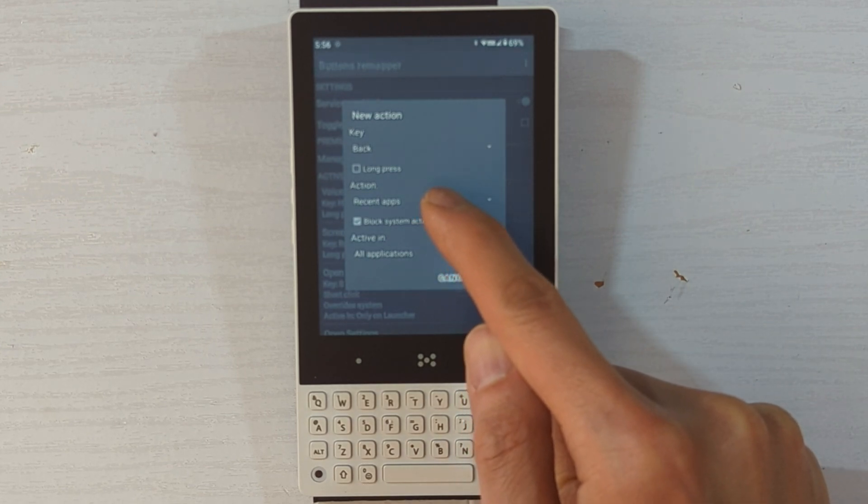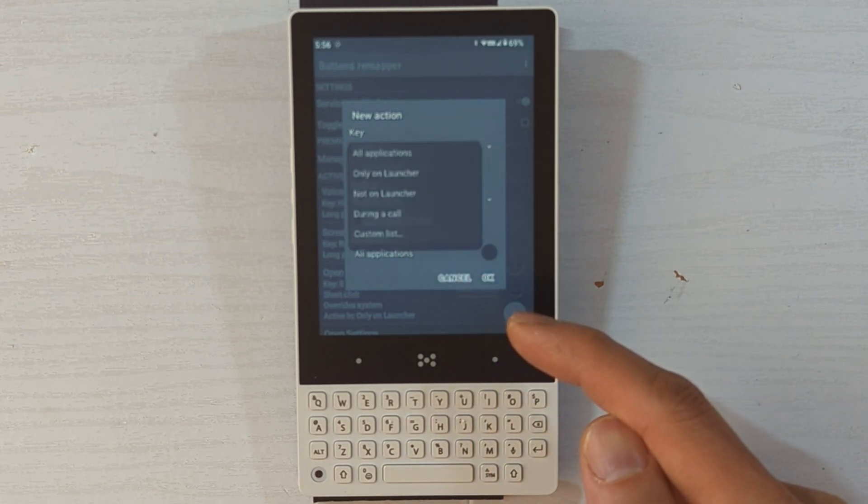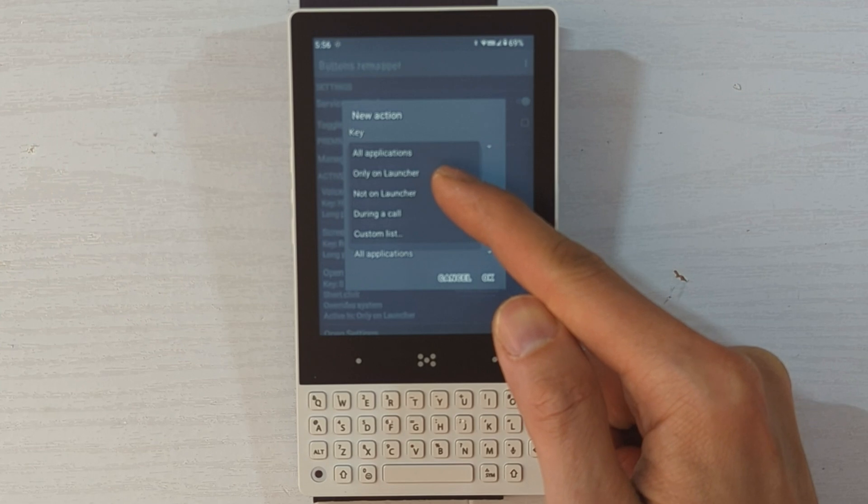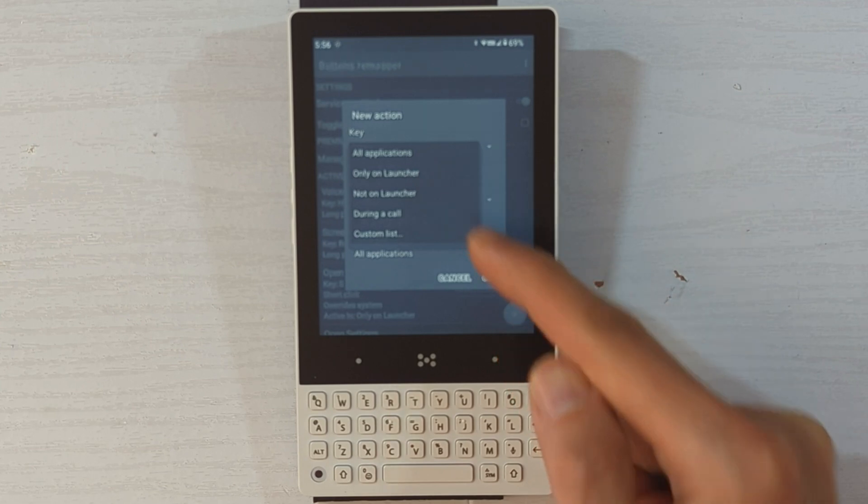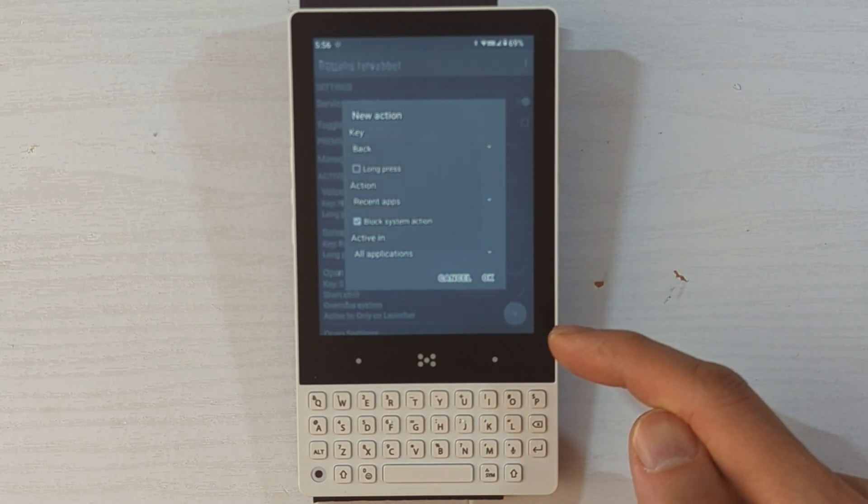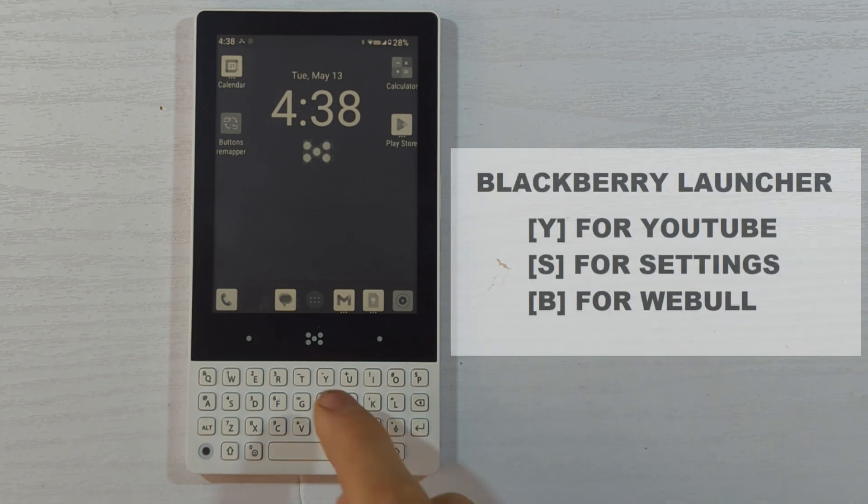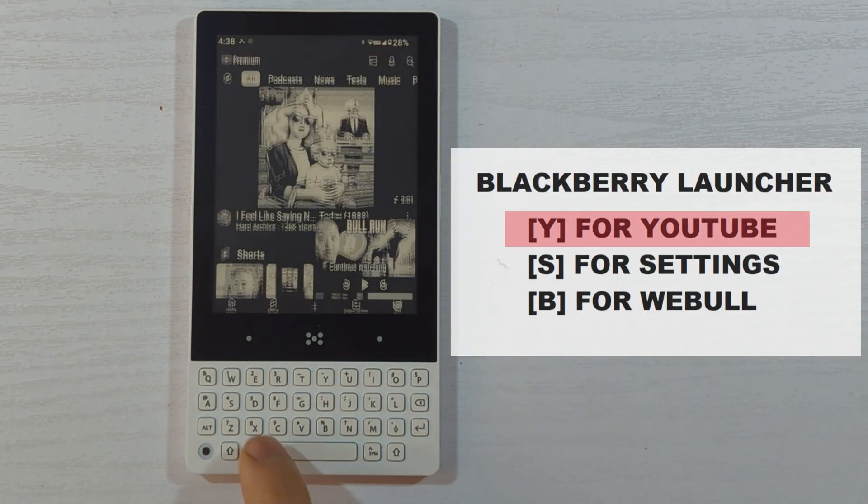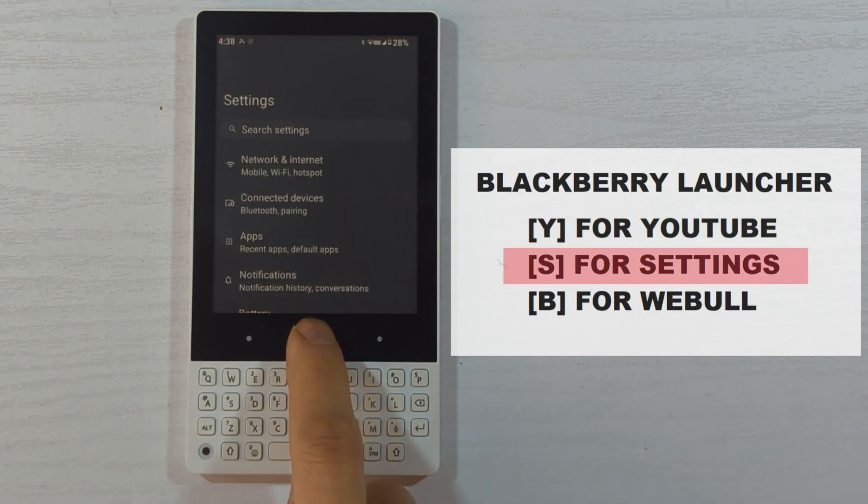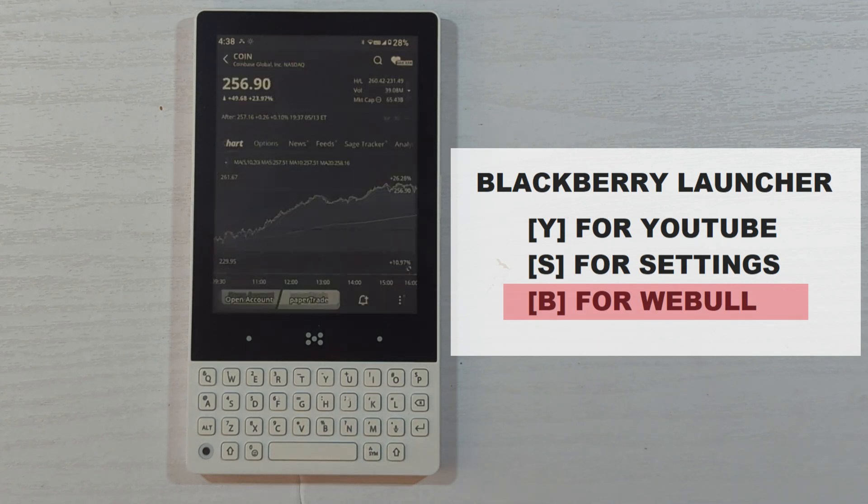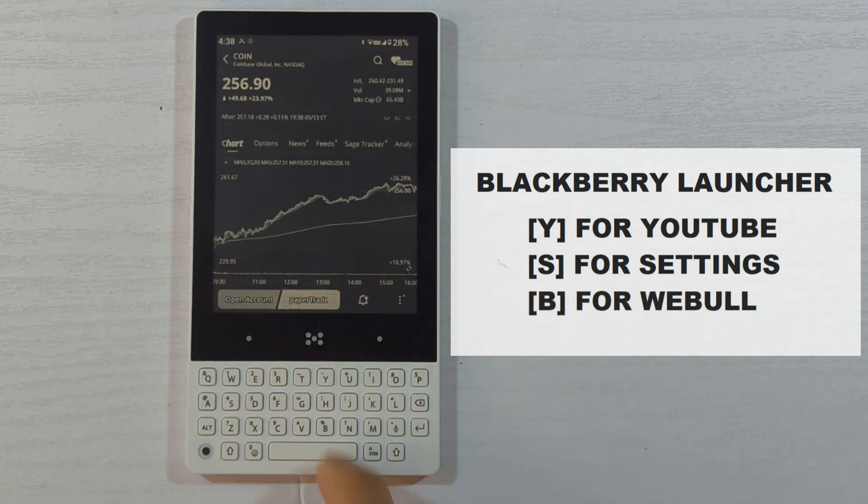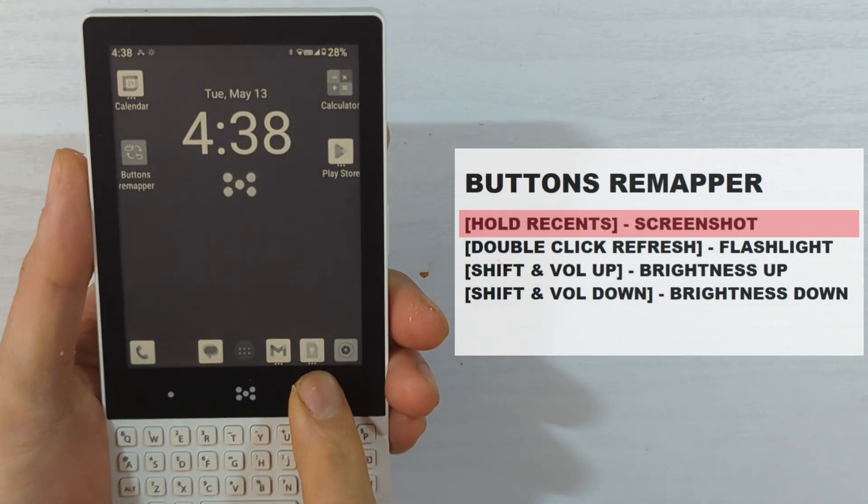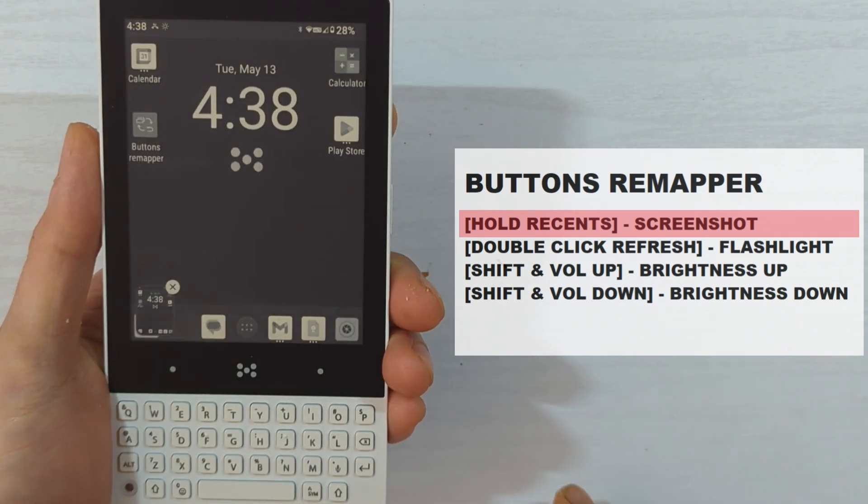The Buttons Remapper app also lets you limit key presses to the launcher screen to achieve keyboard shortcuts functionality on its own. But from my experience, it's been very inconsistent. So to keep everything functioning smoothly, I'm using the BlackBerry launcher for its short click home screen keyboard shortcuts and also using Buttons Remapper to make the most of other keys on this phone.